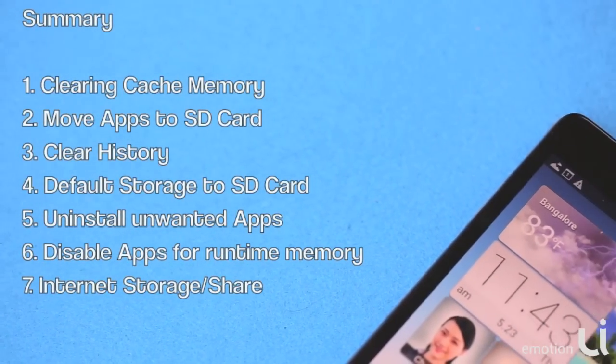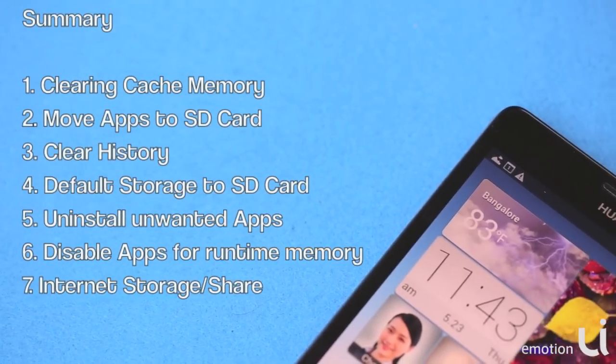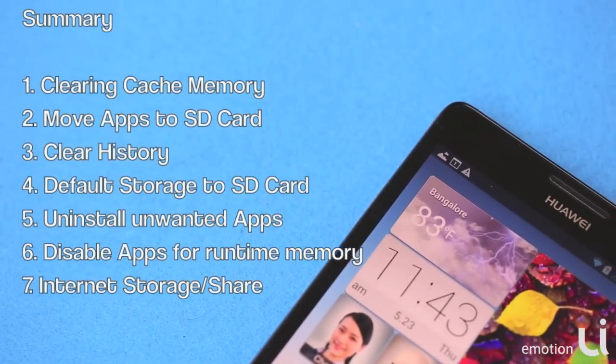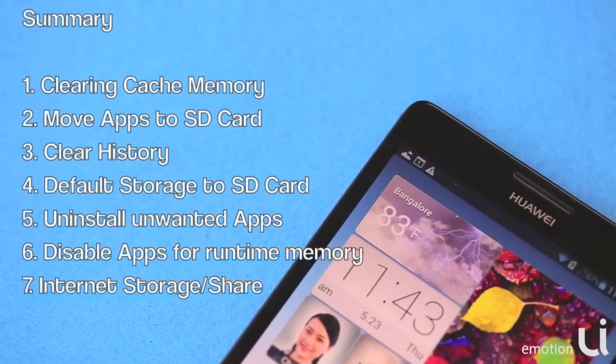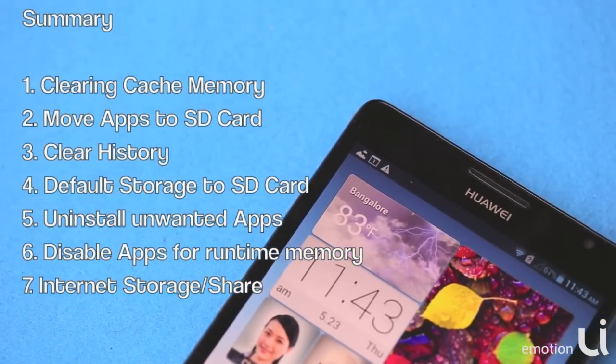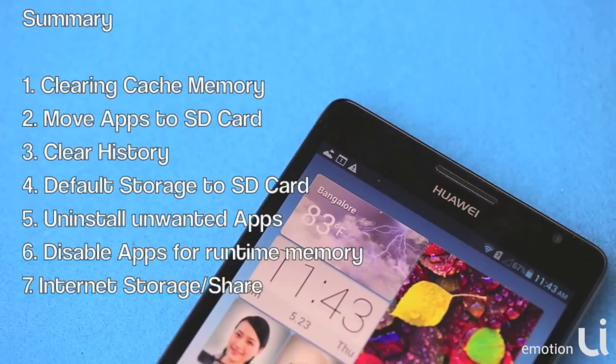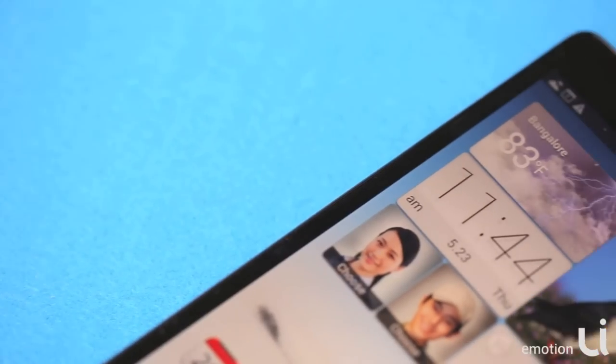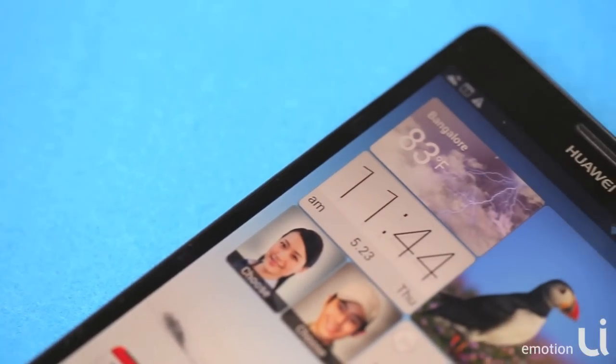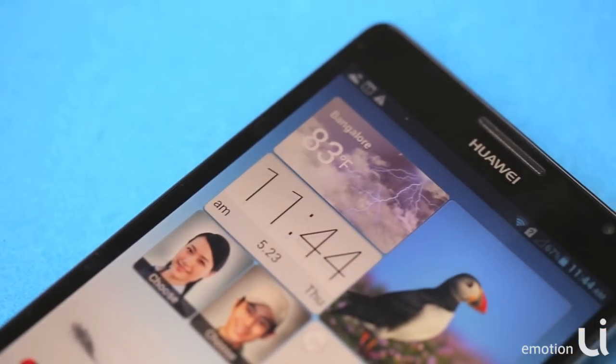To summarize, in this short video we saw these steps on how to make your phone more responsive and clutter free. Thanks a lot for your time. We hope this video was useful for you.